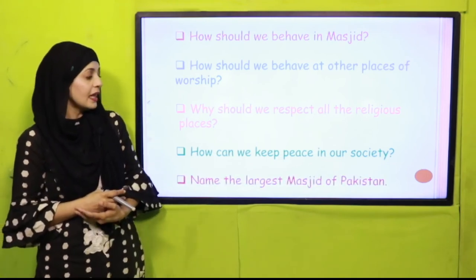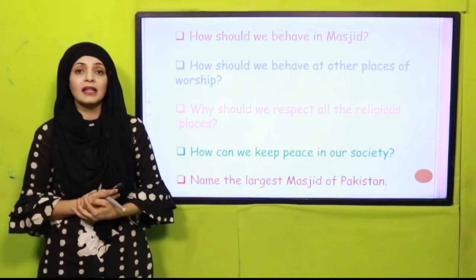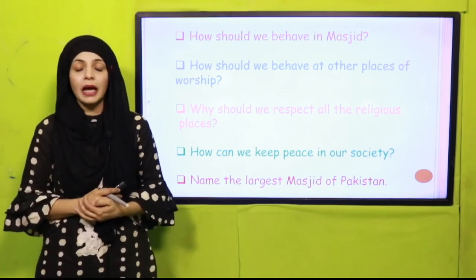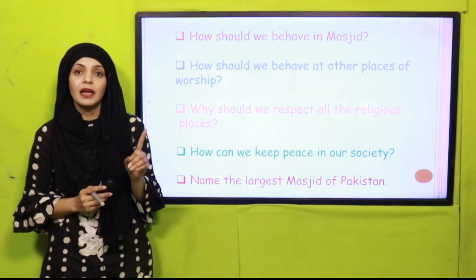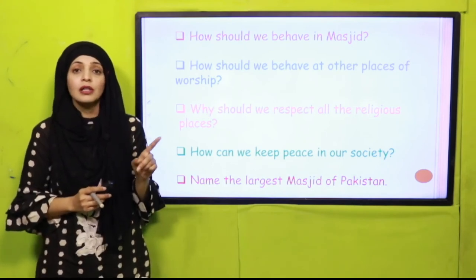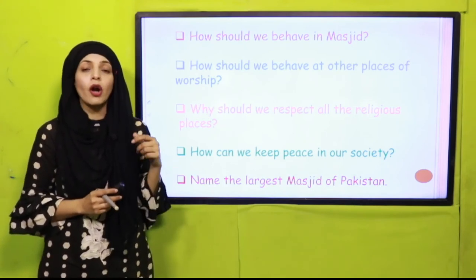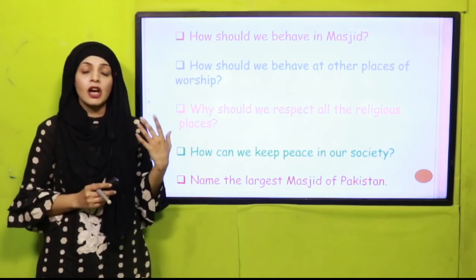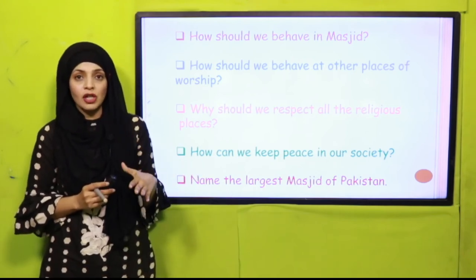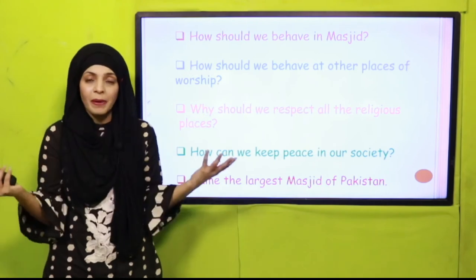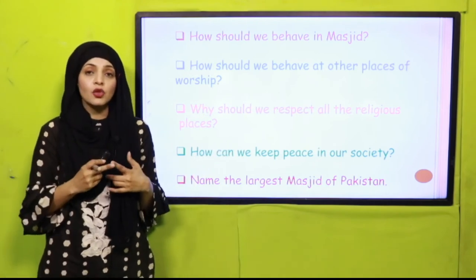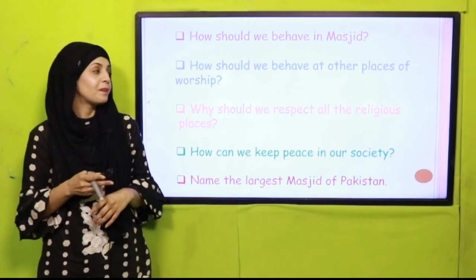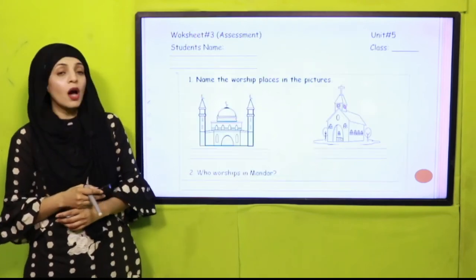Name the largest masjid of Pakistan. It is the Shah Faisal Mosque, also called Faisal Masjid. It is the largest masjid in Pakistan and it is situated in Islamabad.